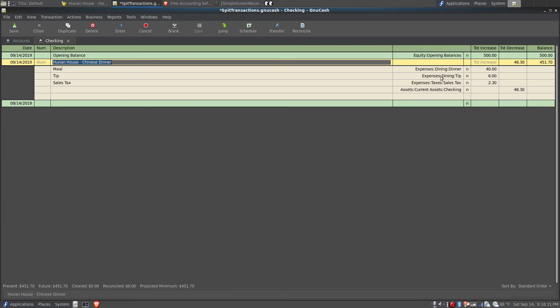GNU Cash is a double entry bookkeeping program, so unlike Quicken, Home Bank, and Scrooge, those types of programs, you don't just record the total amount and then put it into a category. In a double entry bookkeeping program like GNU Cash, instead of calling them categories, they're separate accounts.